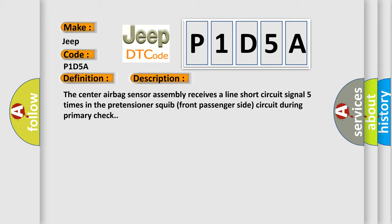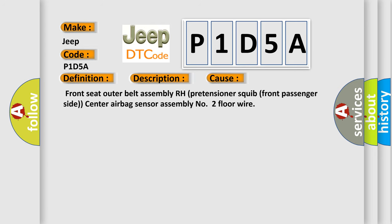This diagnostic error occurs most often in these cases: Front seat outer belt assembly RH pretensioner squib front passenger side, center airbag sensor assembly number two floor wire.